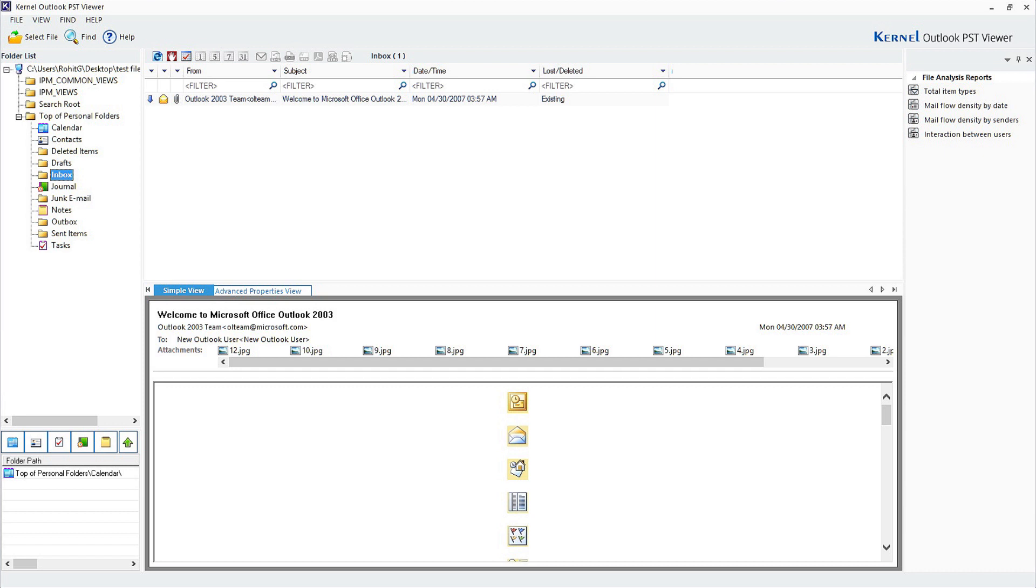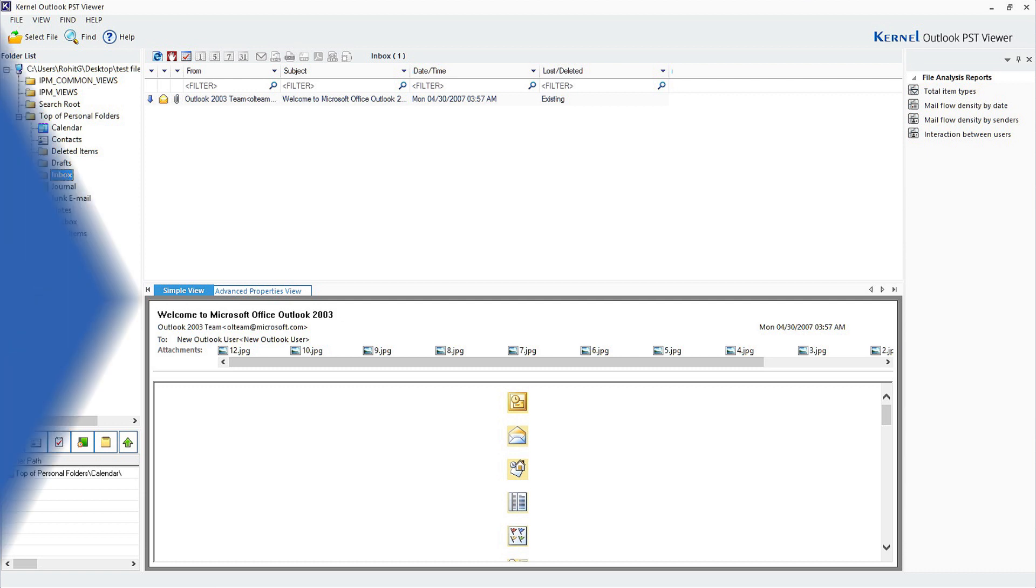Viewing PST files without Outlook has never been this easy. I hope you were able to view all your PST files easily with this simple software.